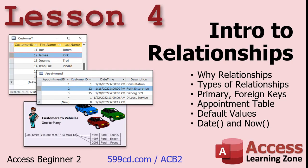In lesson four, we're going to get a brief introduction to relationships in our database. We'll learn why we want to use relationships, the different types of relationships, the difference between primary and foreign keys. We'll set up an appointment table, learn about default values and the date and now functions.